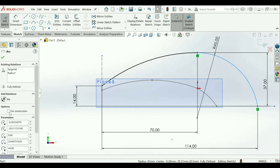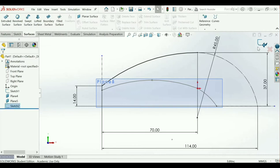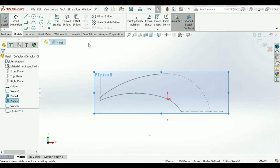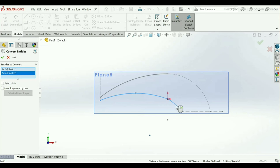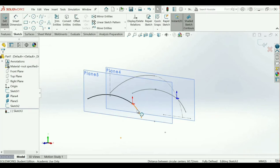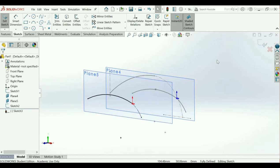Select this arc and make it Construction. Exit — we have given all the dimensions here. Select Plane 5, open a sketch. Now I will use Convert Entities — select this arc that is from the Front Plane sketches we created — OK. Make this as Construction — exit.